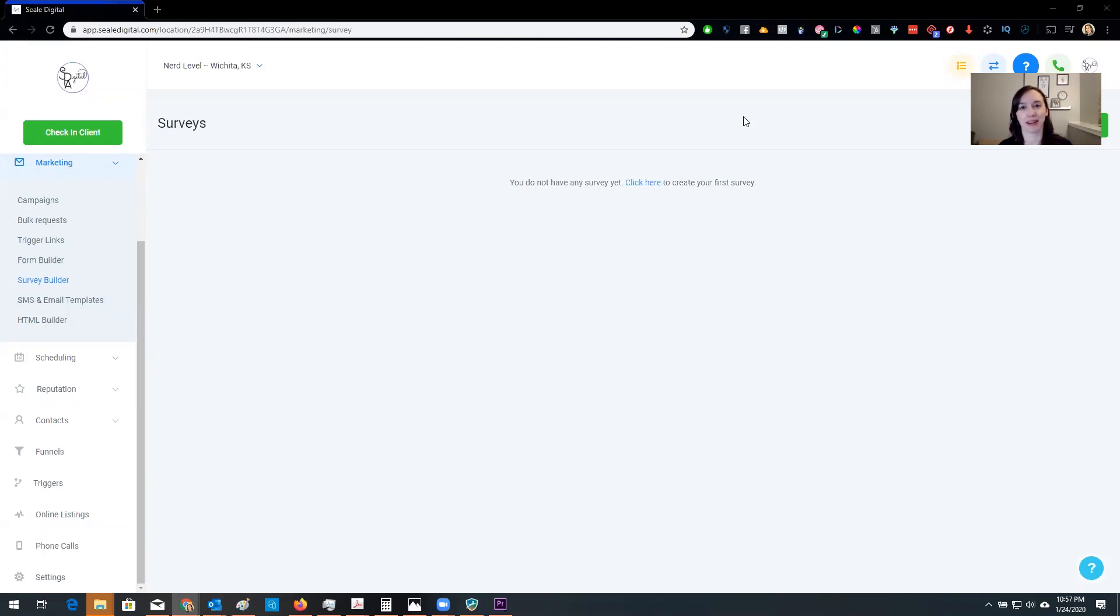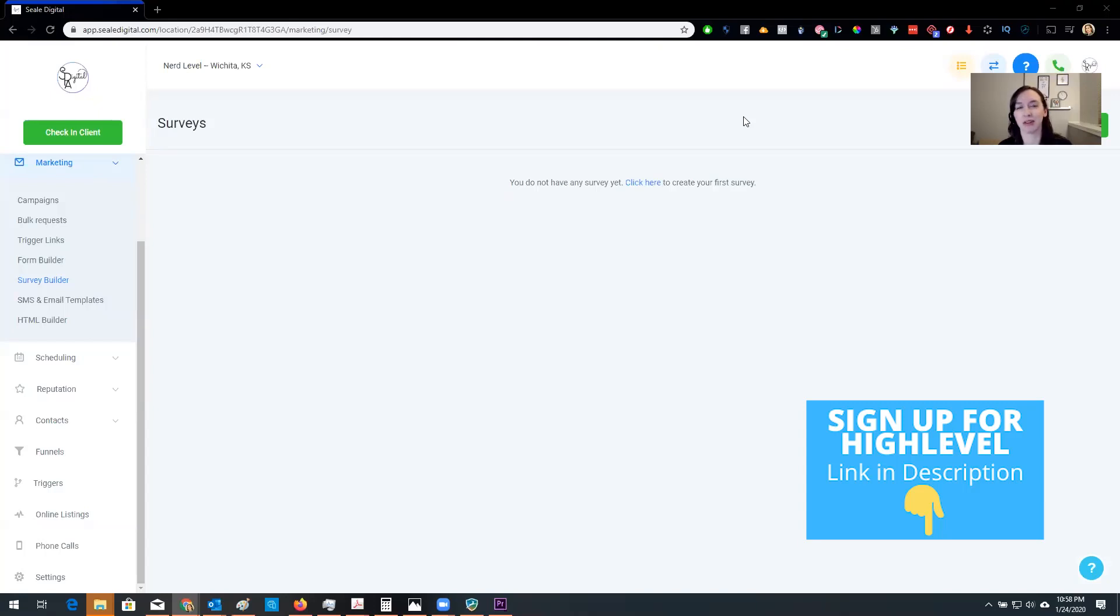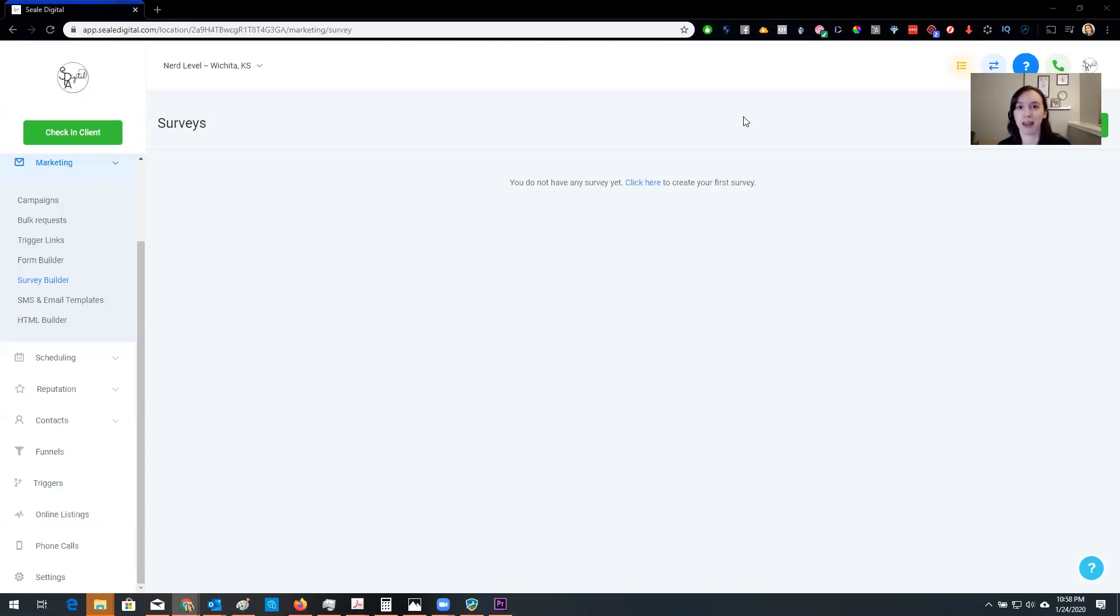Today we are going to be starting a new series called High-Level Hacks and I'm super excited to bring this to you because this is gonna be things that maybe you didn't think were possible or you kind of thought about it in the back of your head and you thought, hmm I don't know how to do that. So we're gonna hack high level. I'm going to show you exactly how to do it. So let's get started.